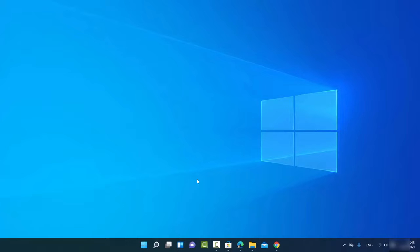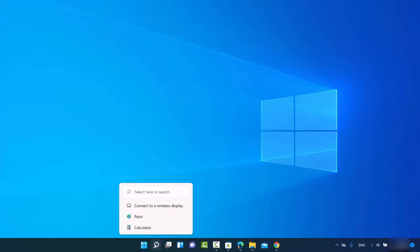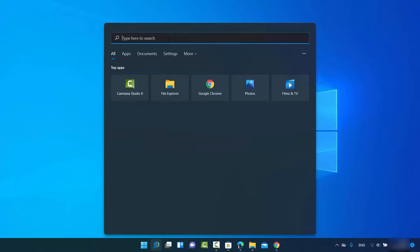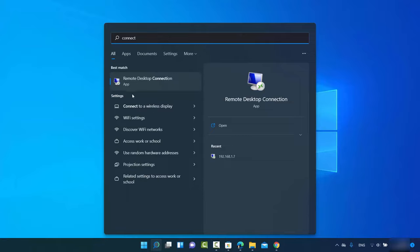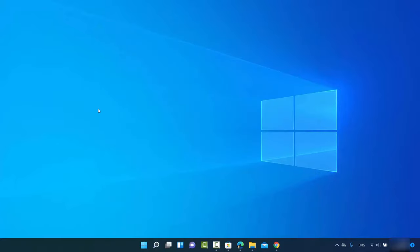We need to install the Connect app, which is from Microsoft, but we need to install it manually. When you search for the Connect app using the search option, you don't see it — it used to be present in Windows 10 but in Windows 11 it's not present. Let me show you how to fix that.